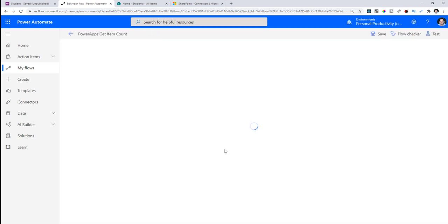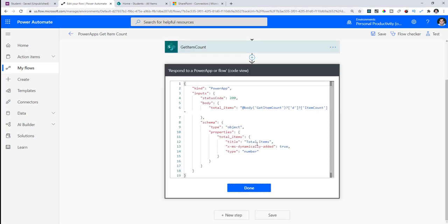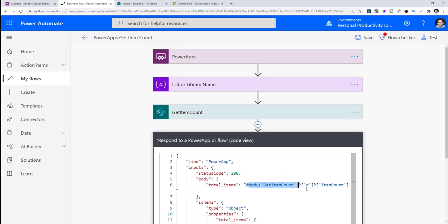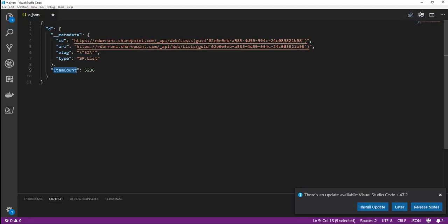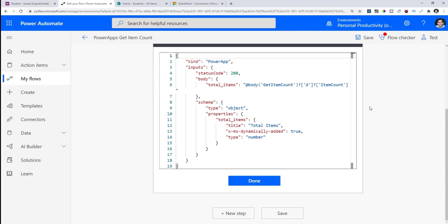My expression for the get item count action is: body of the action, then question mark, then D — which is the data node being returned — and within that node, question mark ItemCount. This one simple expression means I don't need the Parse JSON action, saving me one extra step in my flow.